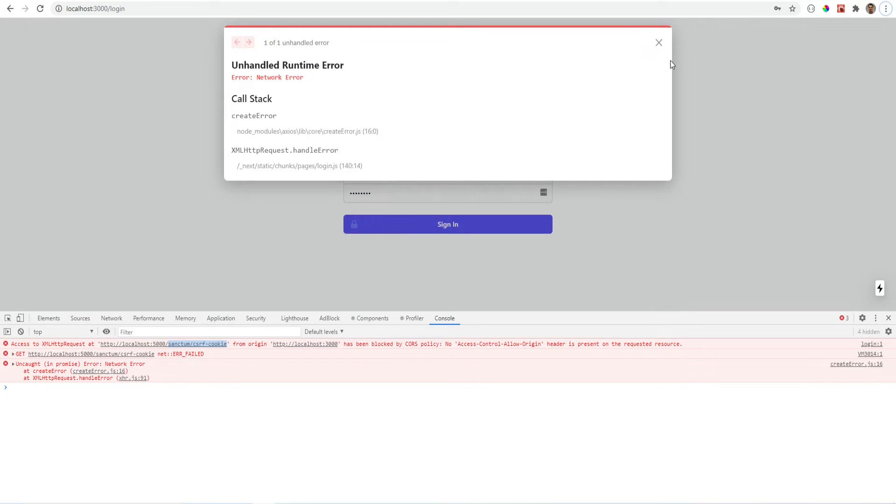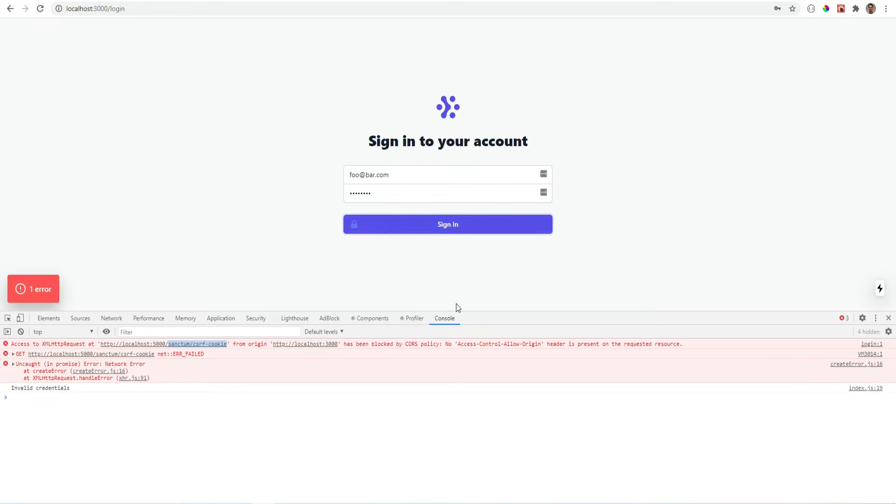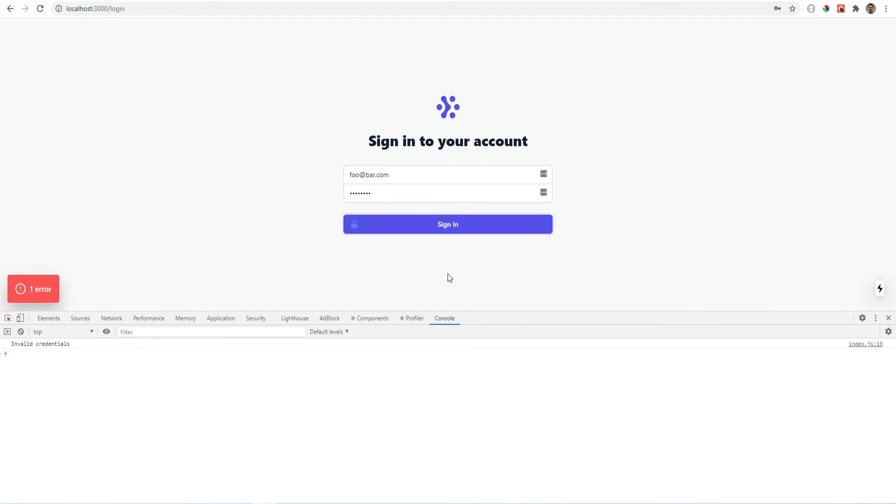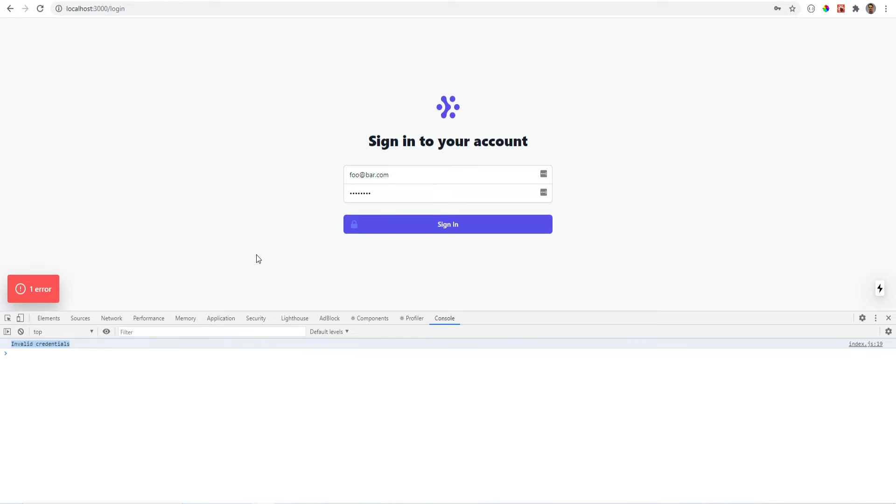Let's try to log in now. And now we're getting invalid credentials. Let me clear that out. Try that again. Invalid credentials. So that means that we're hitting the API. No CSRF issues. No CORS issues. Everything is working.